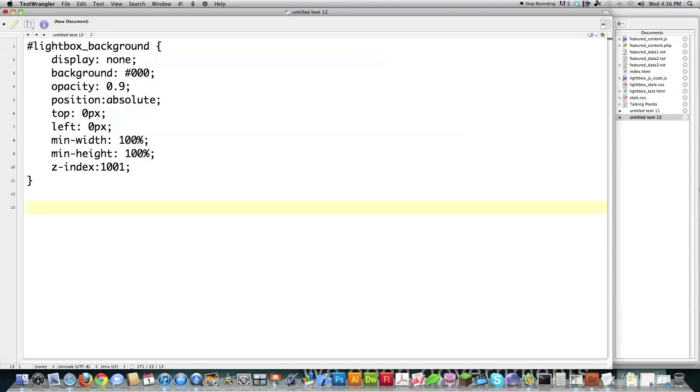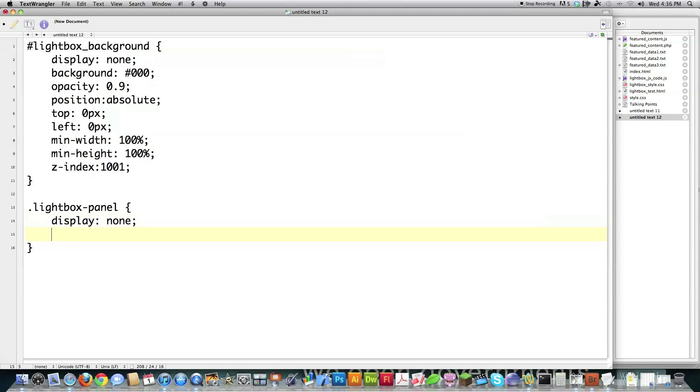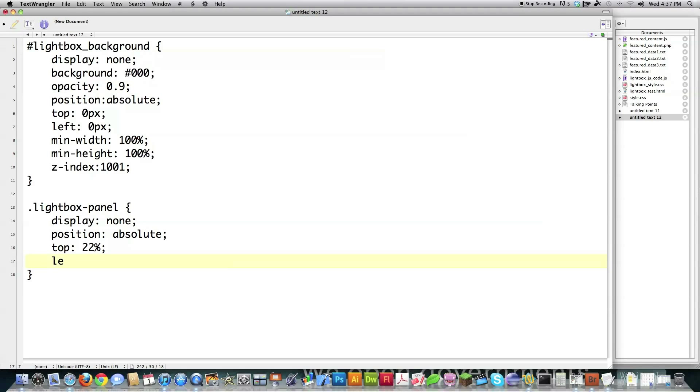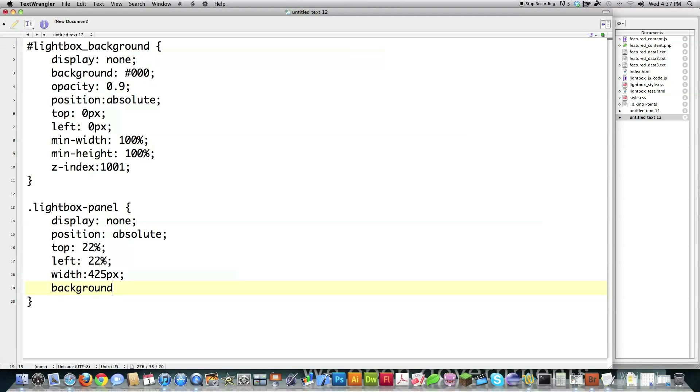So I've got to create the panel, the part that actually holds all of our content. And I called it Lightbox Panel. Again, I want to display none, don't want it to show up. I want to position it absolutely. I want to have it set at 22% from the top, which is just the way that it ended up working. You might decide you want to change those. That's fine. Change anything you want. I don't care. I'm going to give it a default width of 425 pixels, background color white.